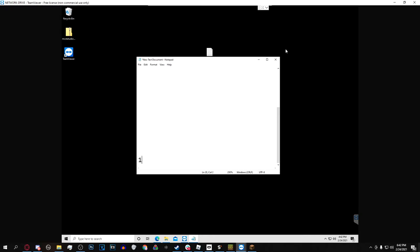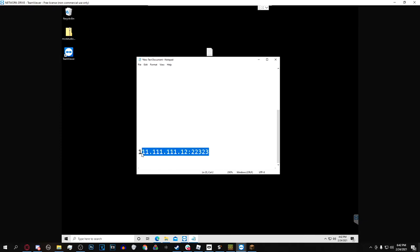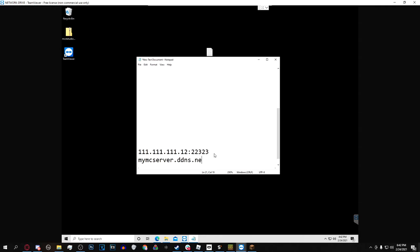Let's say I have that IP for a Minecraft server, whatever port. Pretty much what No-IP does is it takes this and converts it to text, which obviously since it is a free service you won't be able to customize it 100%, but I could make it something like my MC server dot ddns dot net and then the same port.